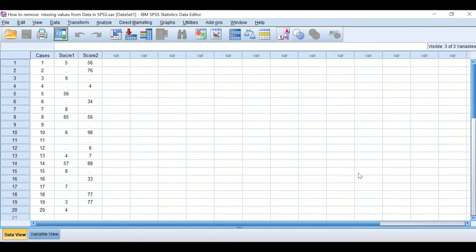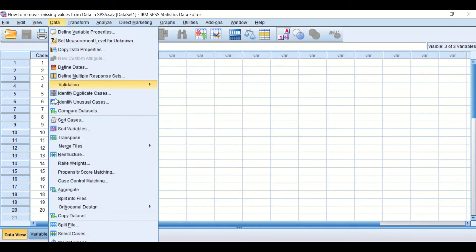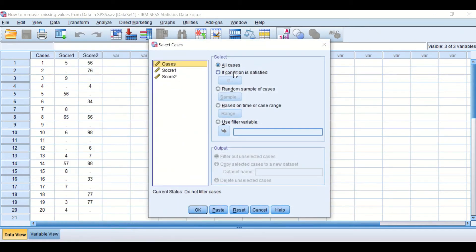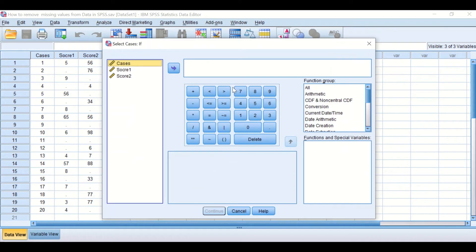Now I have another situation where I have two scores — two columns — and there are missing values in both columns. I want to select only the cases that have values in both columns and deselect any cases with a missing value. The way to do this is the same as before: click on Data, Select Cases, click 'If the condition is satisfied', and then click 'If'.